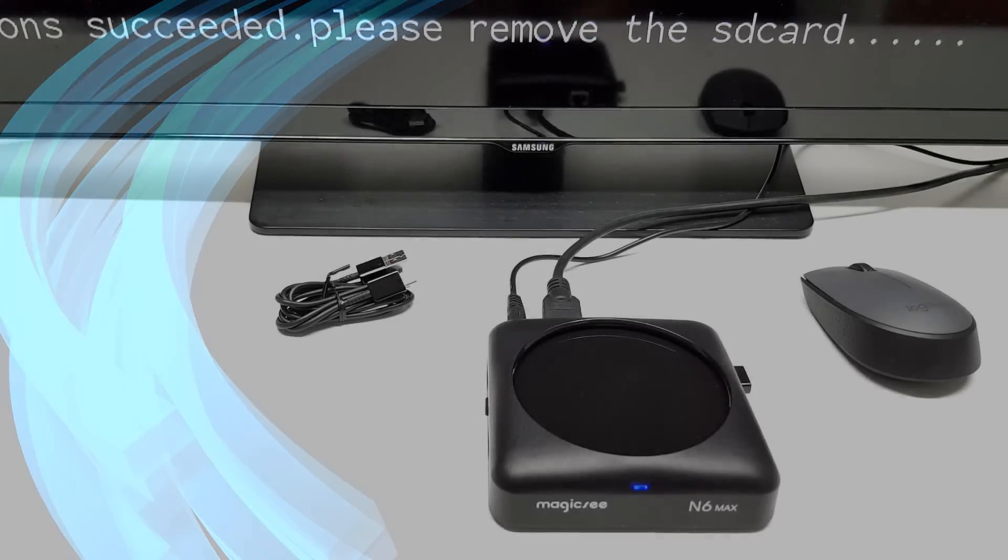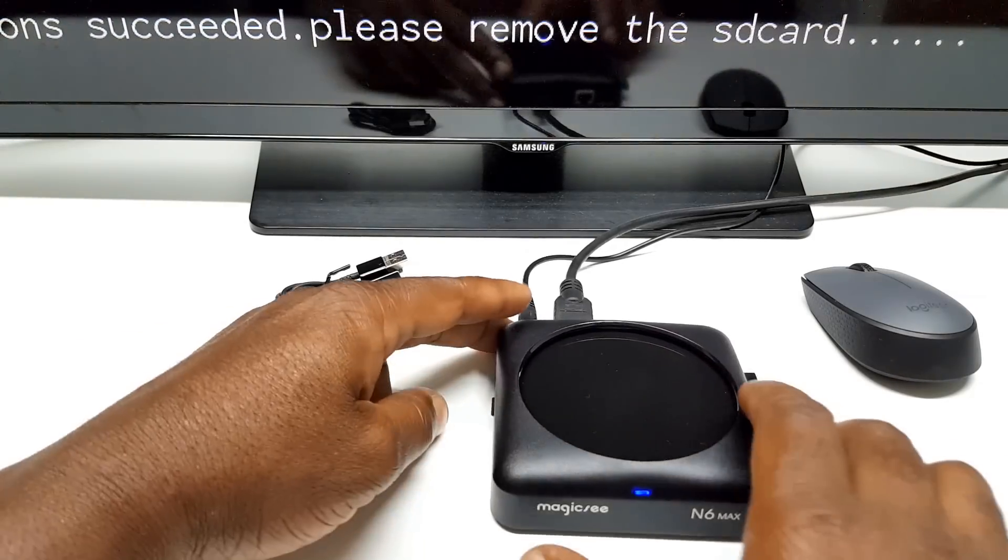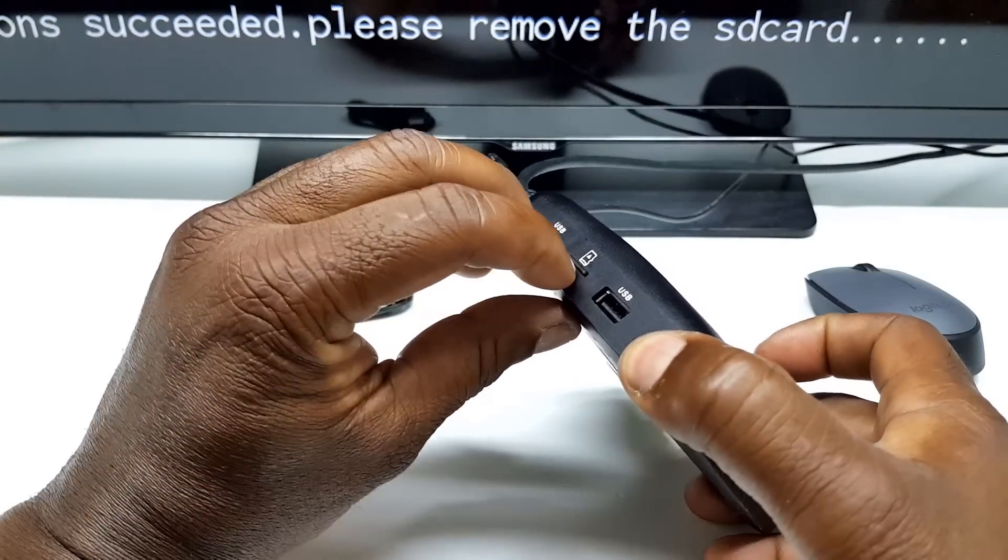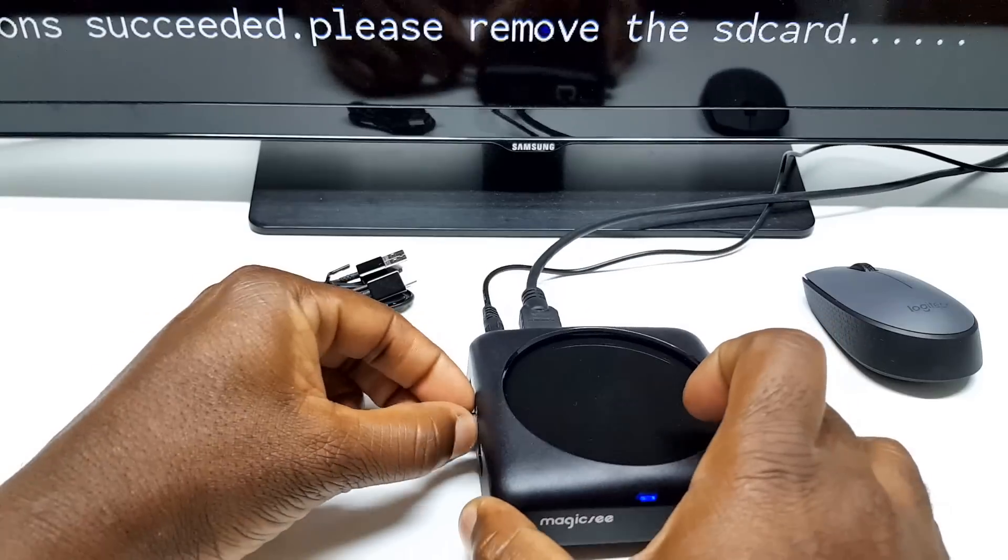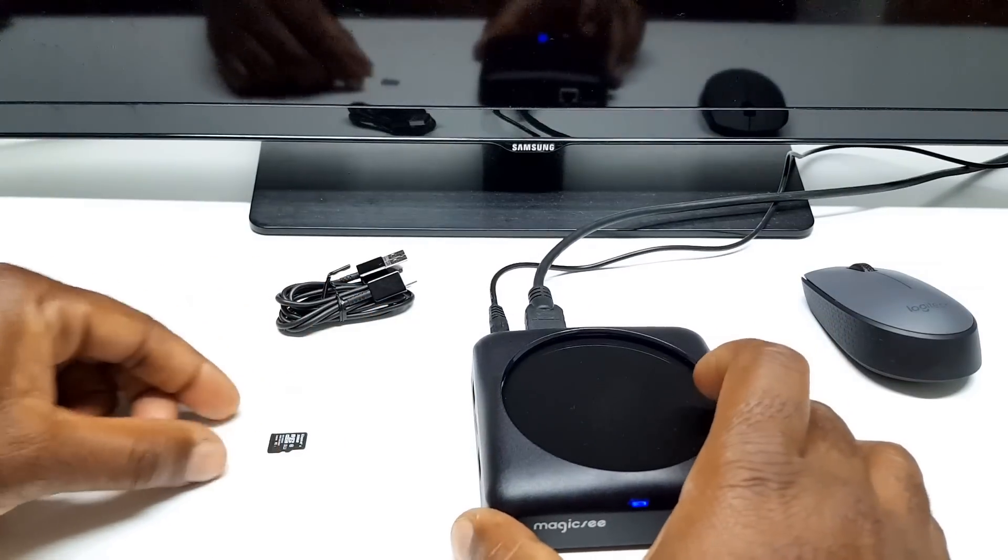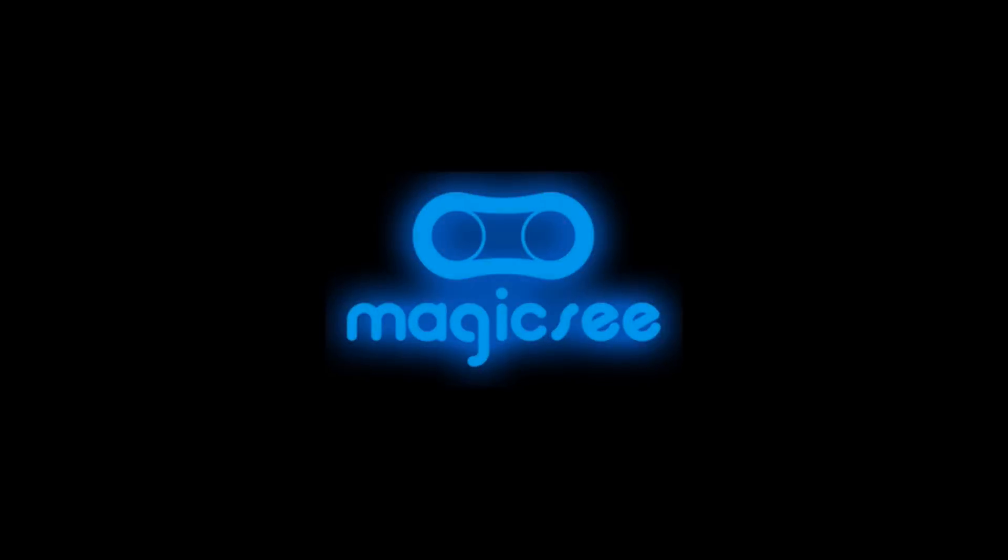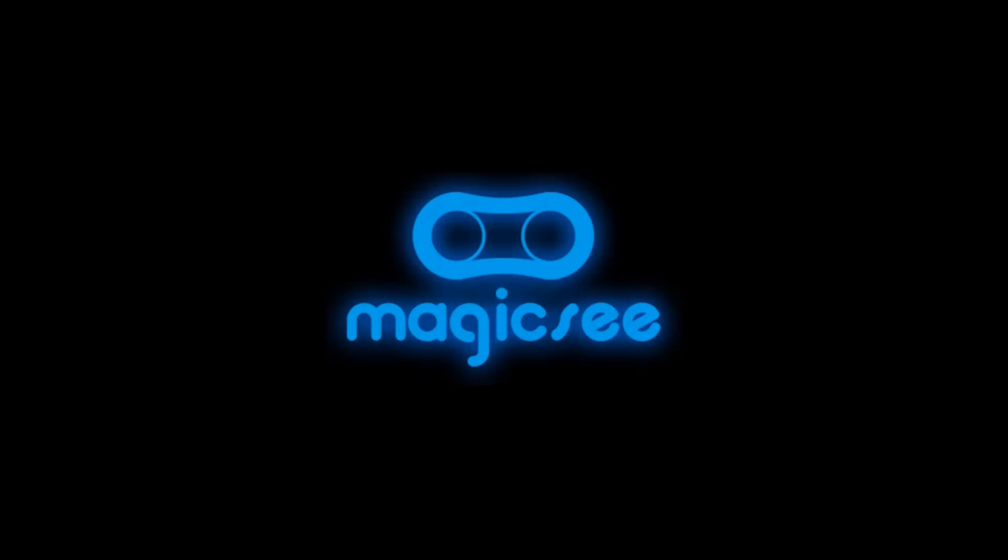Step 8: The final step is to remove the SD card when the flash process prompts you to do so. Once removed, the box will automatically continue its final flashing process. Once completed, the box will reboot and take you to the launcher.